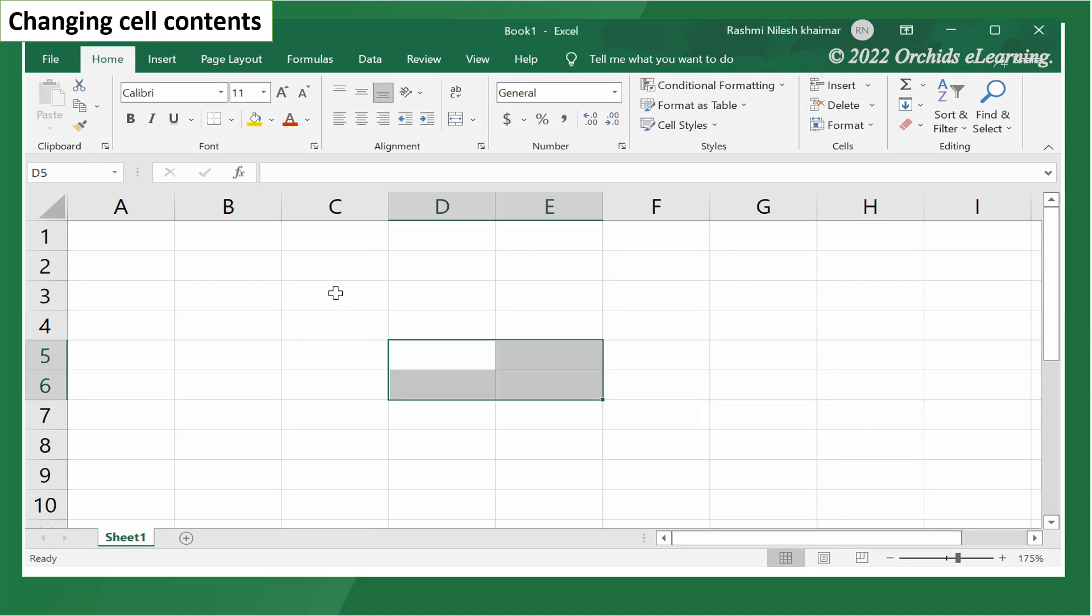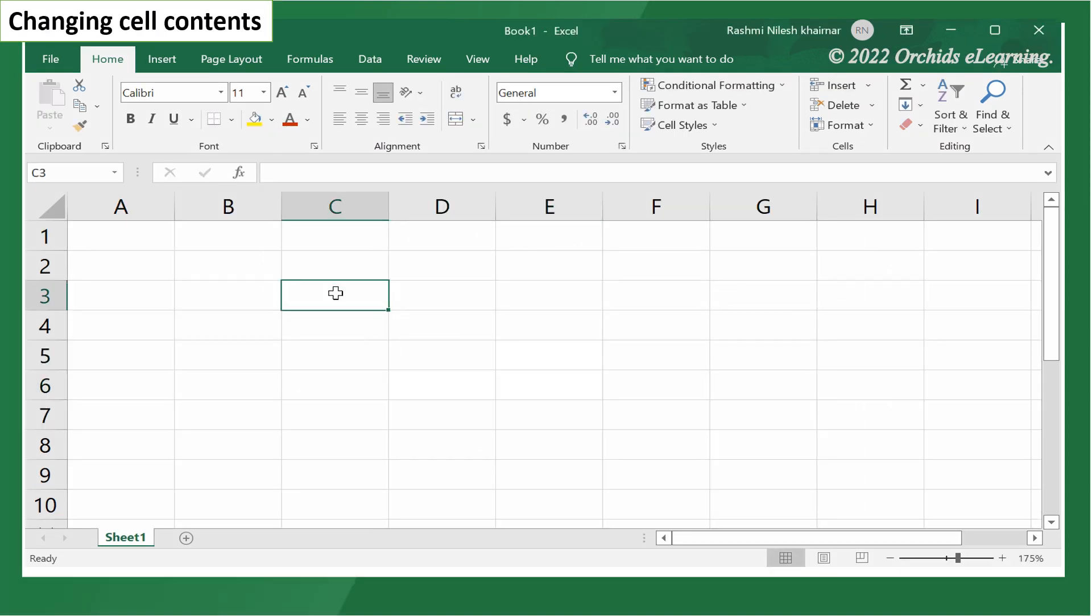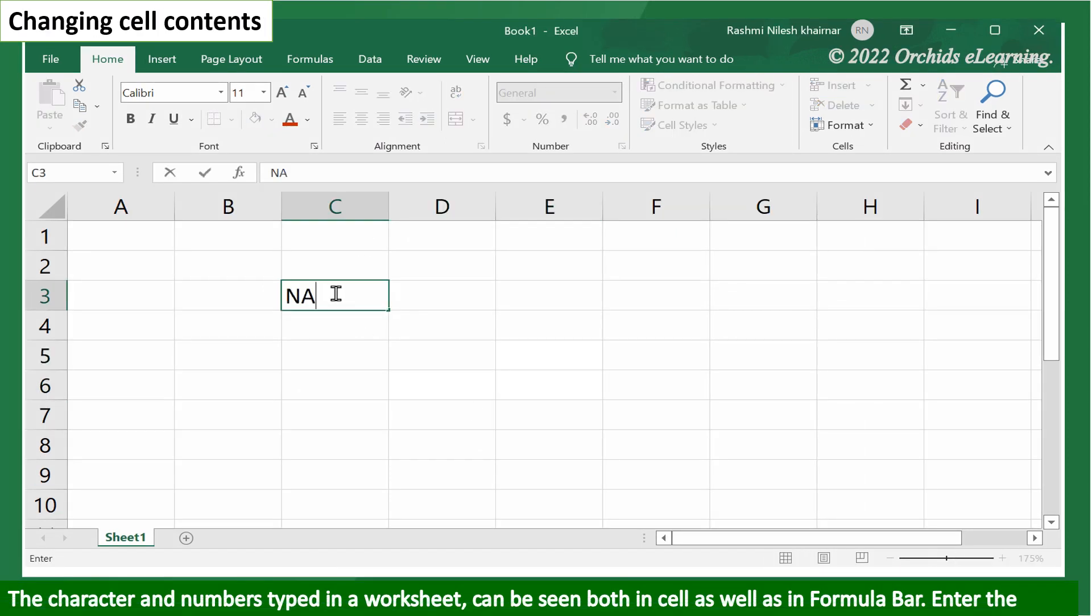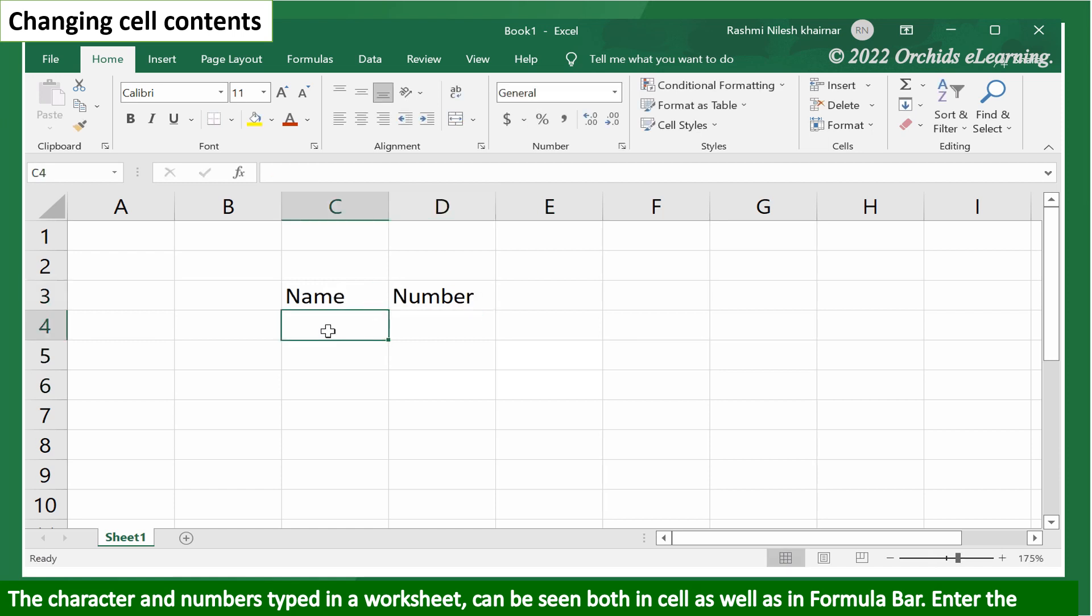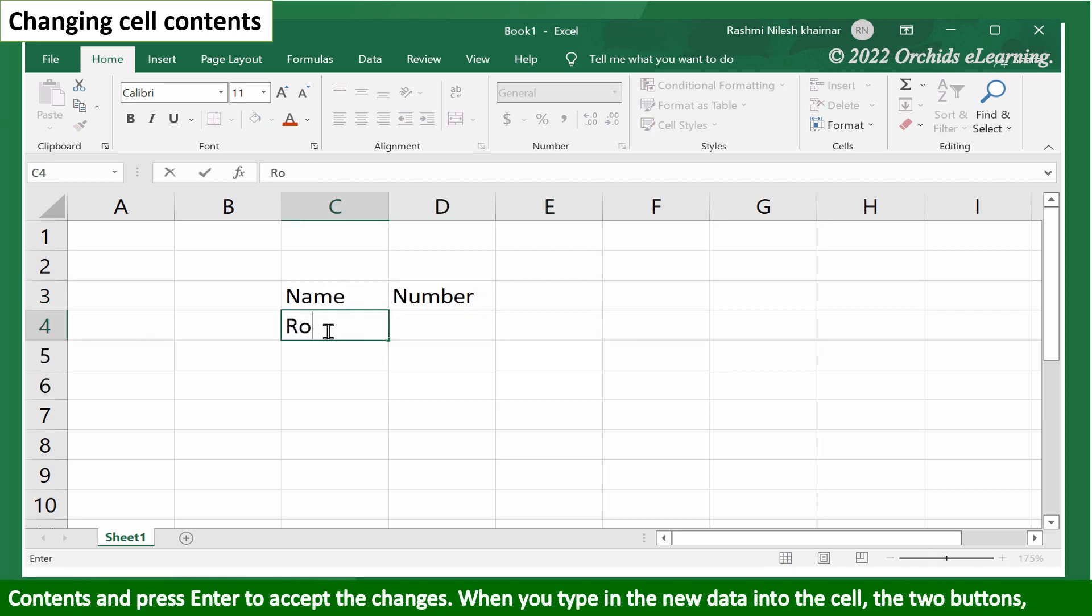Changing cell contents. The characters and numbers typed in a worksheet can be seen both in the cell as well as in the formula bar. Enter the contents and press enter to accept the changes.